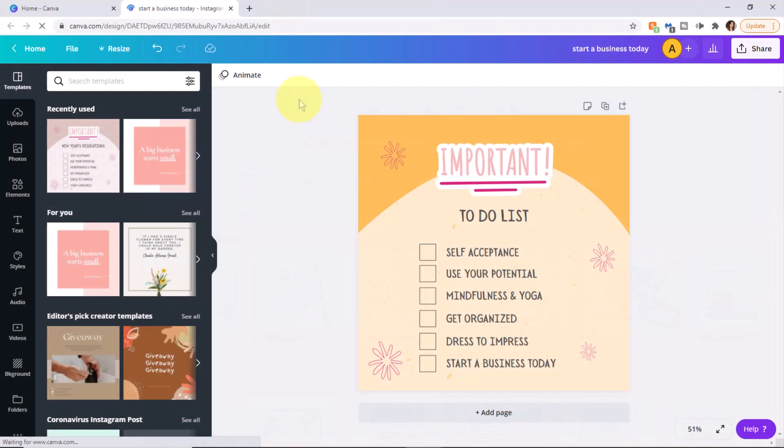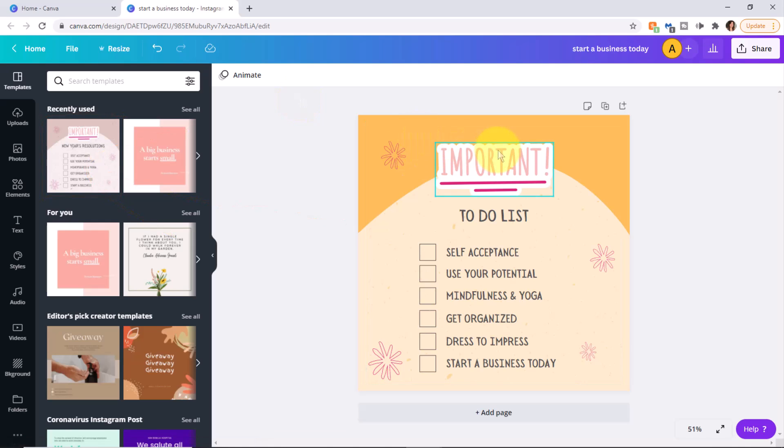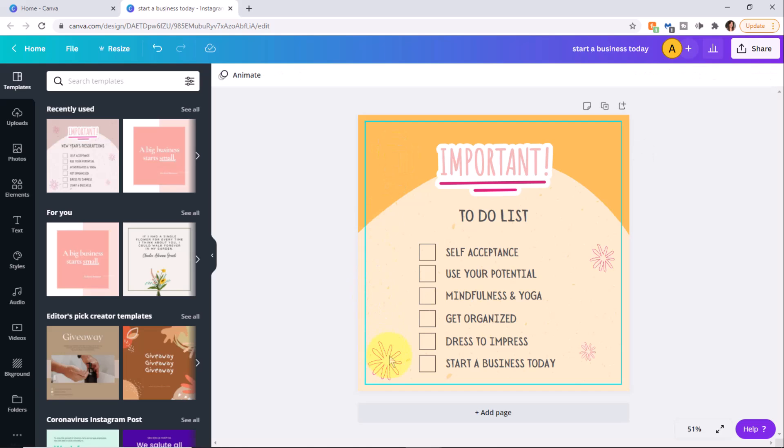This is another graphic that I created using a template, but I want to change it up a bit. I'm not crazy about the colors and I want to change some of these graphics. So all I'm doing is clicking and pressing delete.